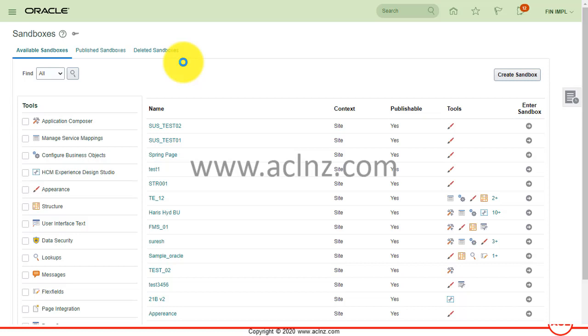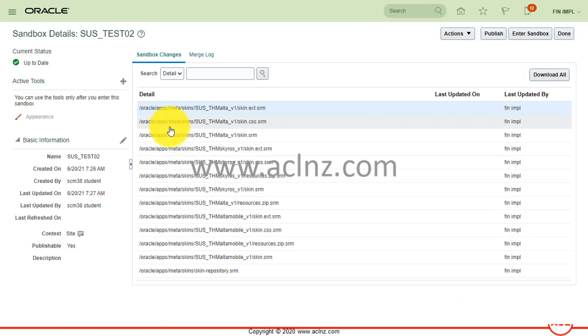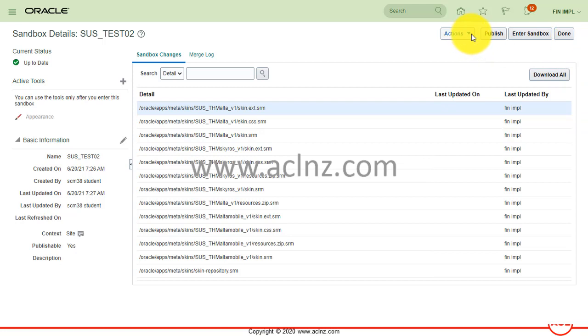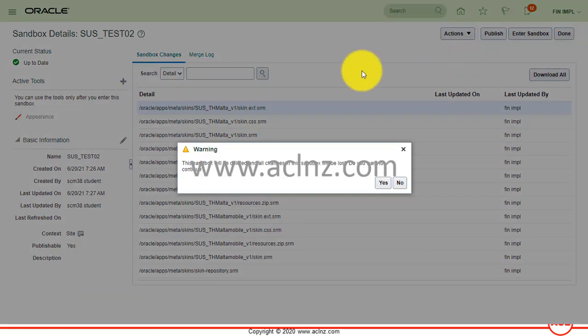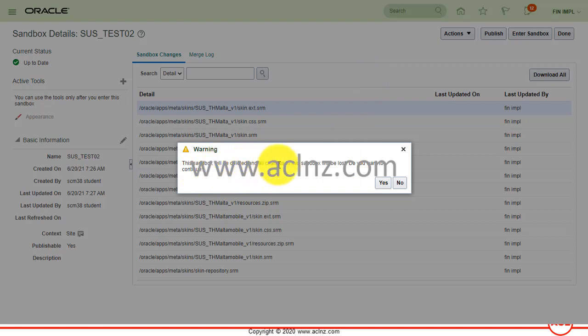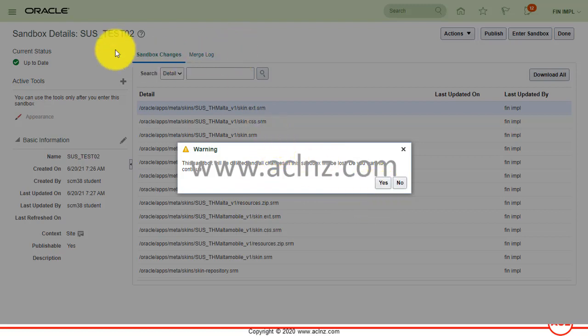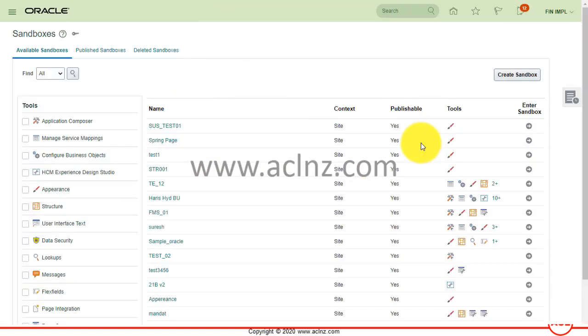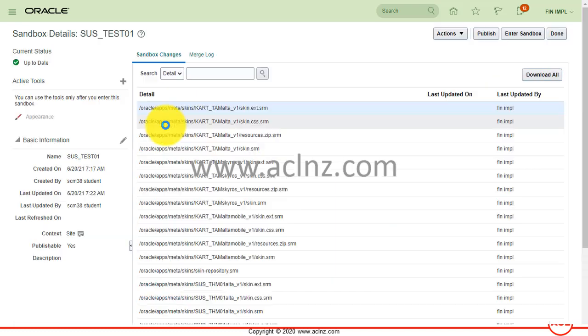There are a number of sandboxes which have been created by a number of users just for testing purposes. In order to delete a sandbox, first I will enter a sandbox, then simply go to actions and hit the delete button. This sandbox will be deleted and all changes will be lost. I'm going to click on yes. Likewise, I'm going to delete the other sandboxes which are not required.